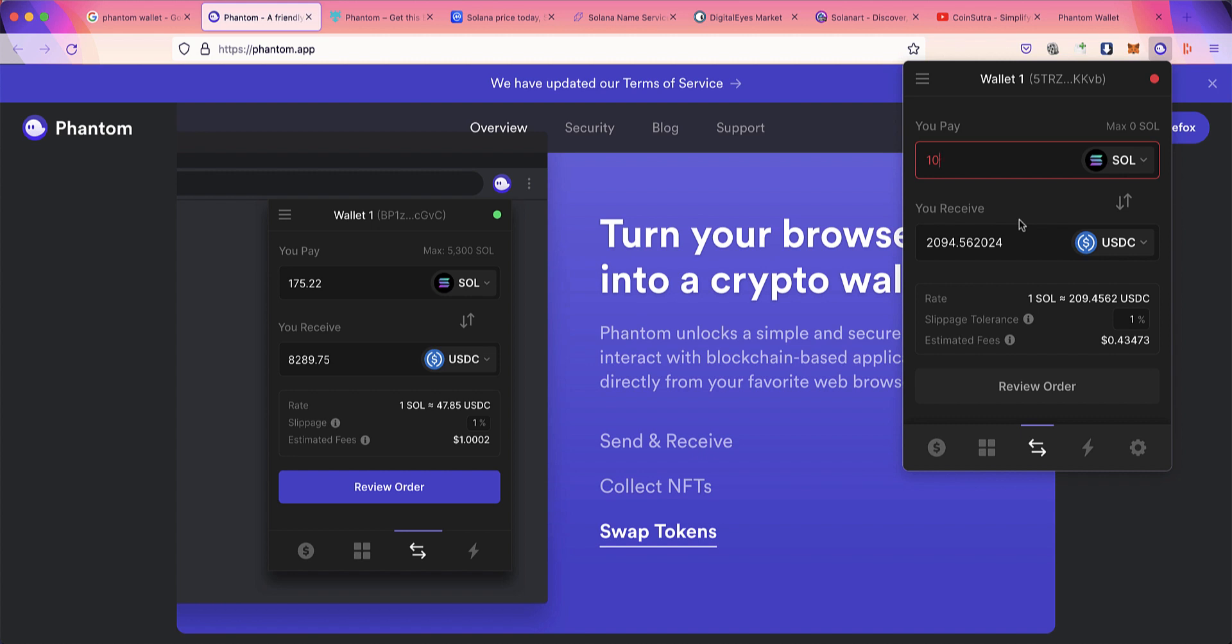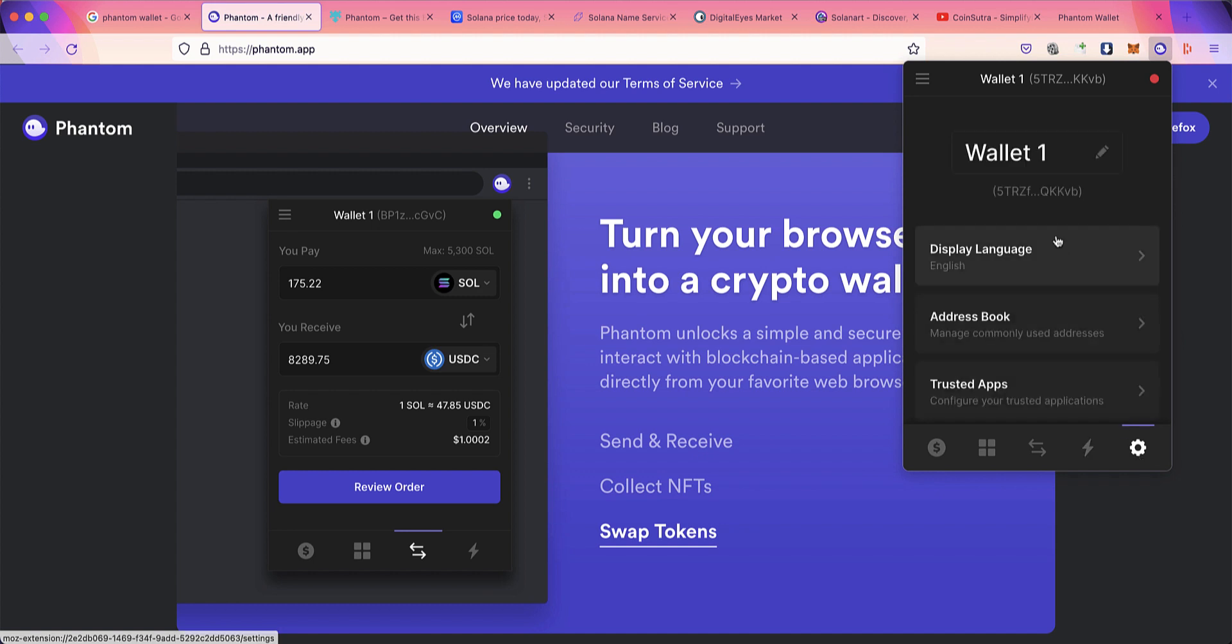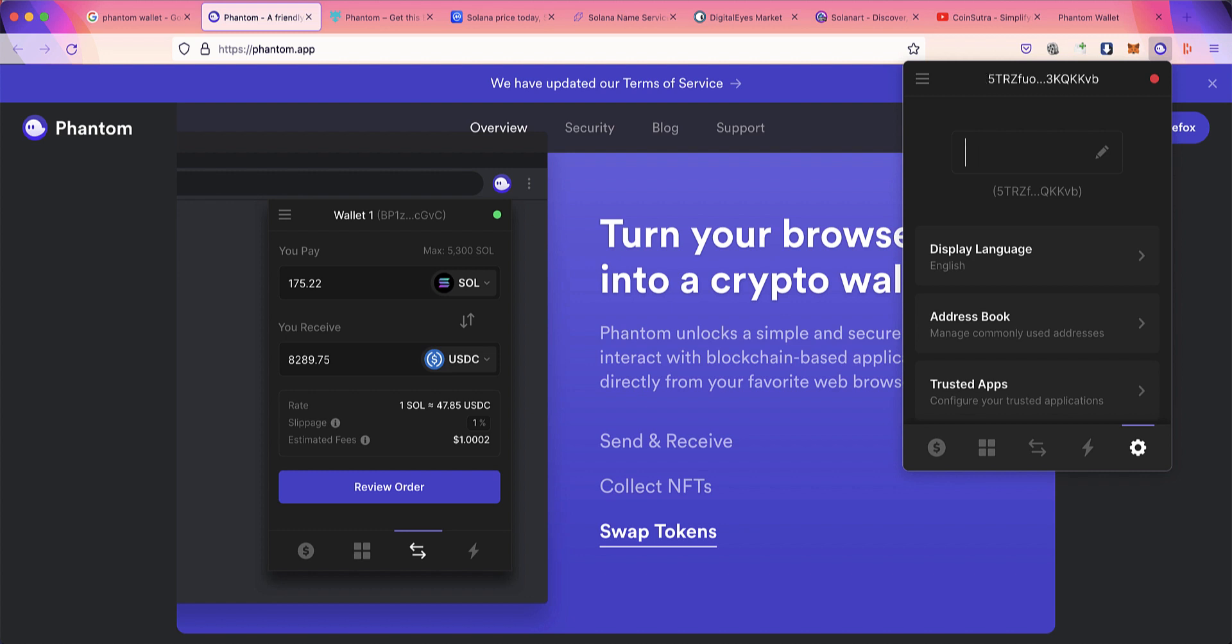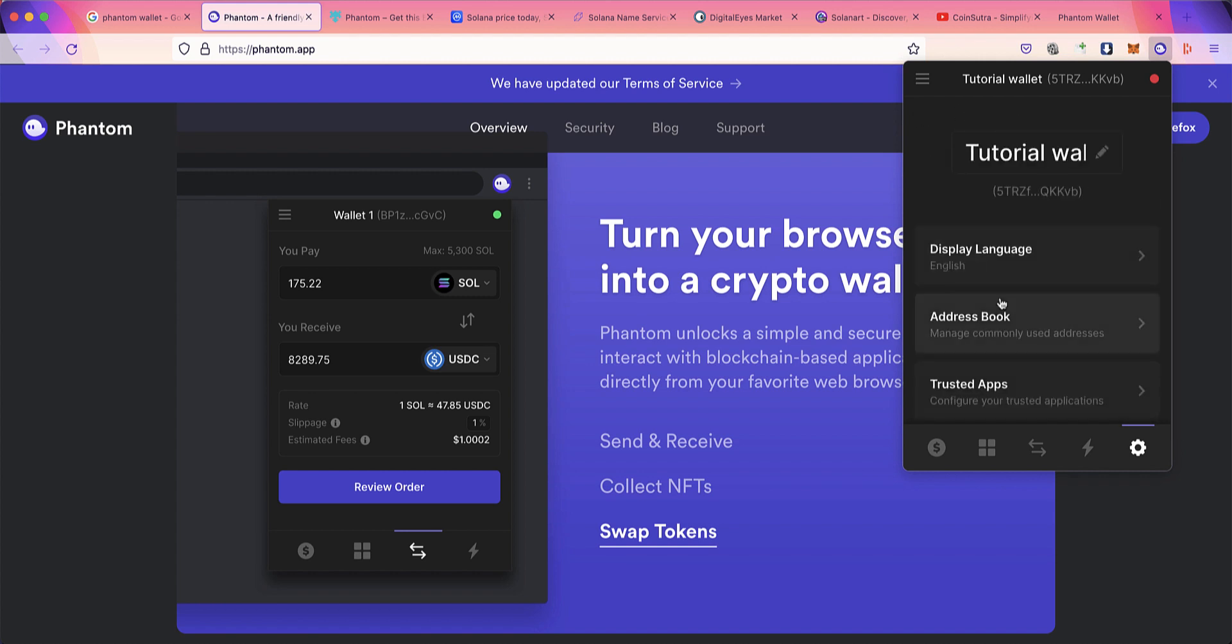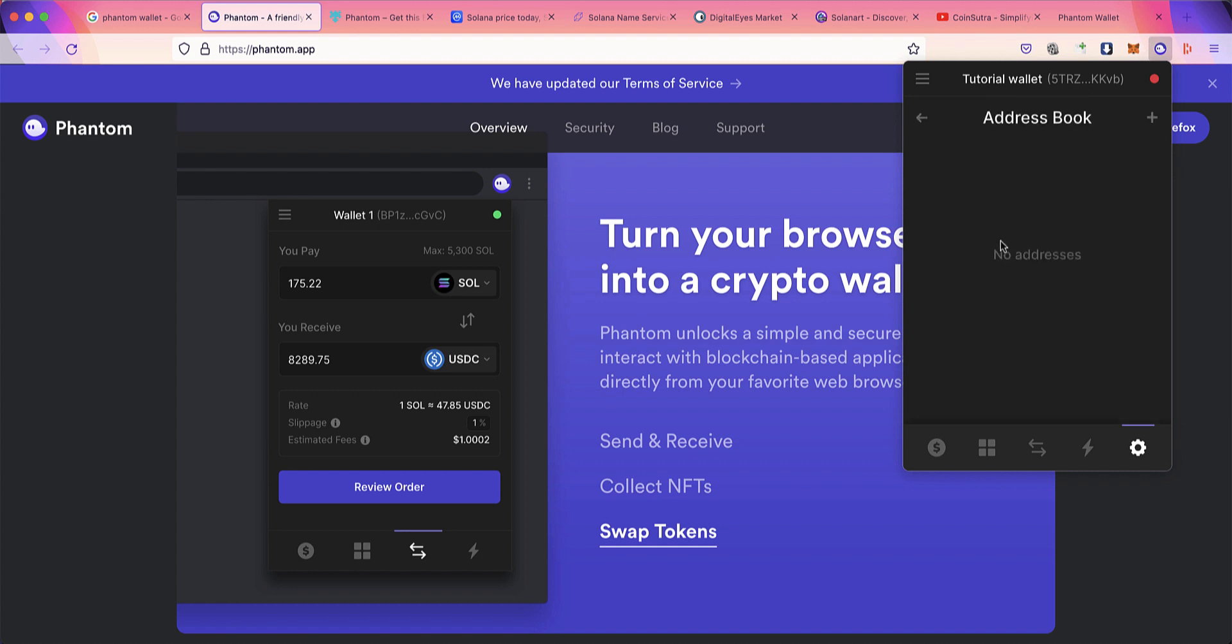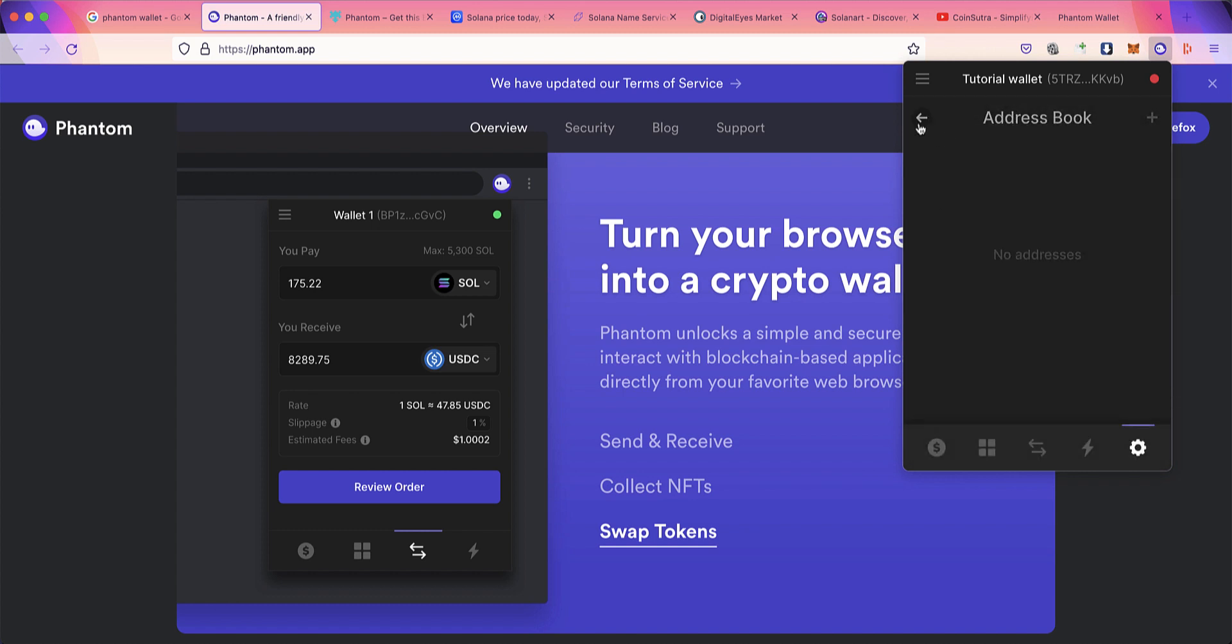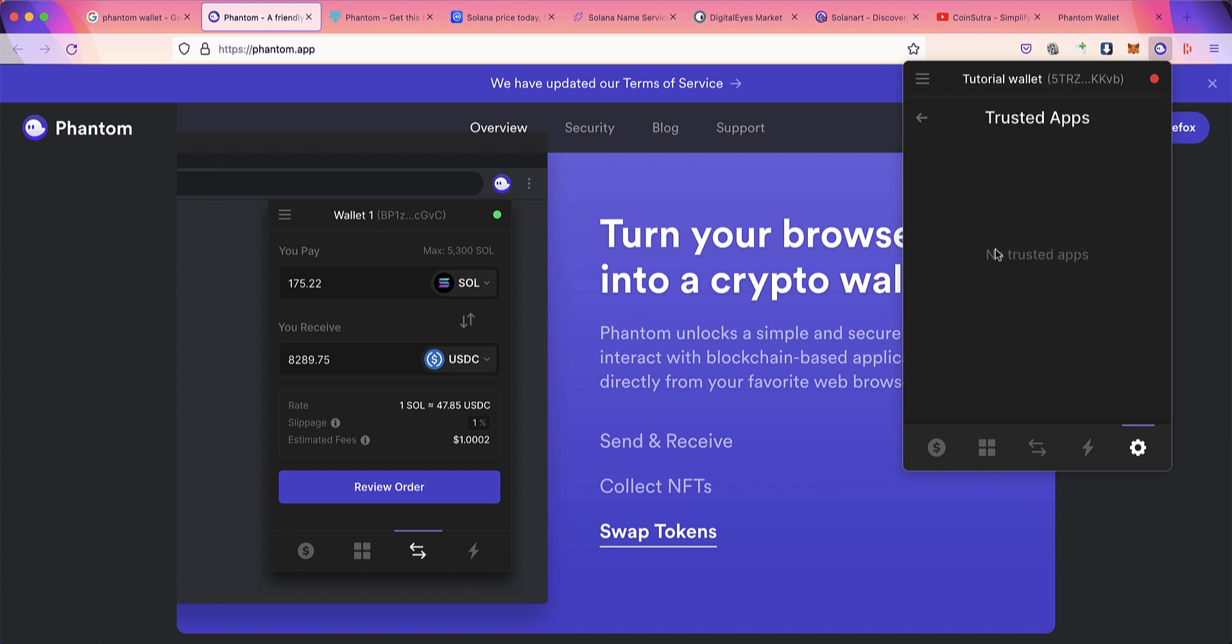Activity will show all your activities. Now let's look at the Solana Phantom Wallet settings. You can rename your wallet—let's name it Tutorial Wallet. You can change the language if you want. Another cool feature is address book. If there are particular addresses you send tokens to once in a while, you can add them to the address book with labels. Trusted apps will show the list of all dApps you've interacted with using Phantom Wallet, and you can remove permissions from here.